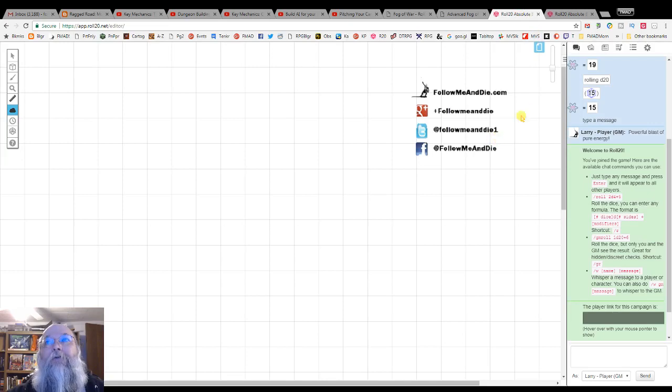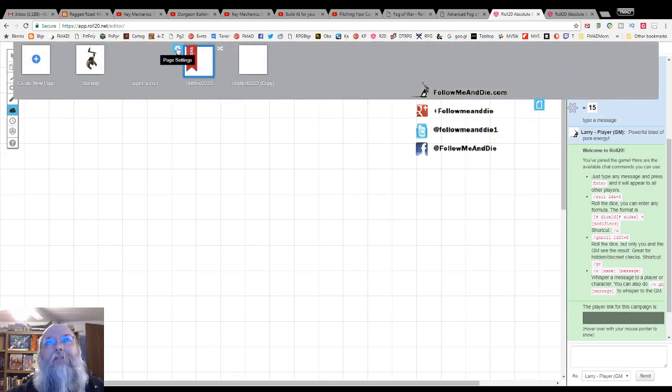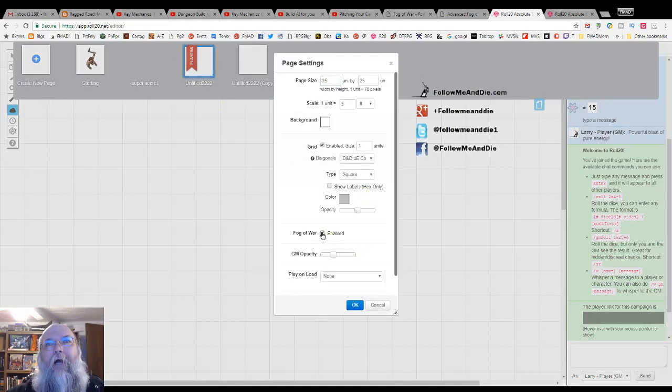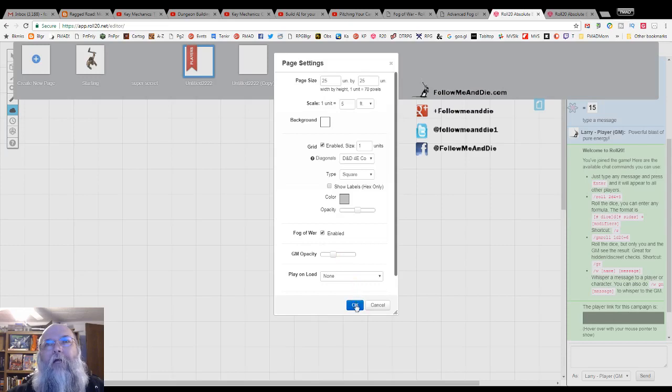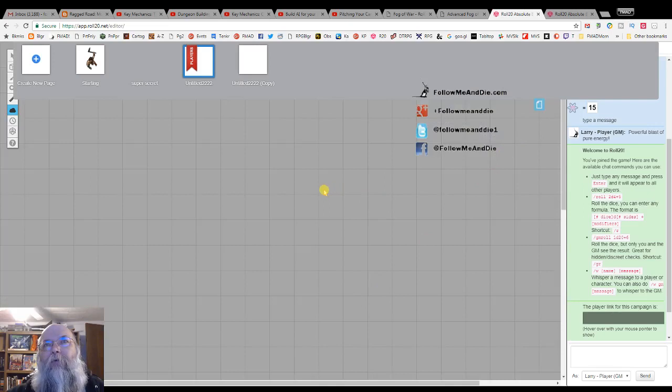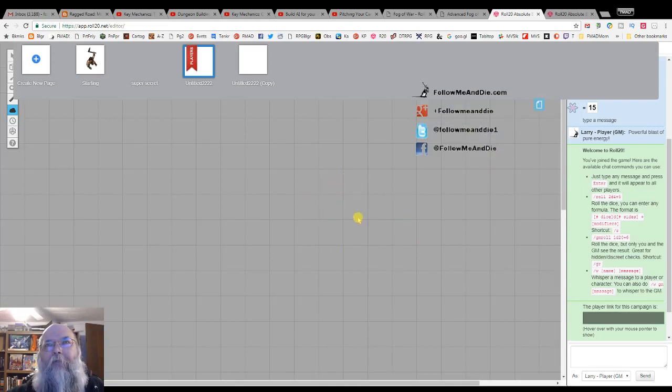To enable fog of war, we go to a page's settings. Click the checkbox next to enabled fog of war. And when we click OK on the GM screen, it will go gray. We will still see the grid behind that. And if we had a map or drawing or other things, we would be able to see those as well.